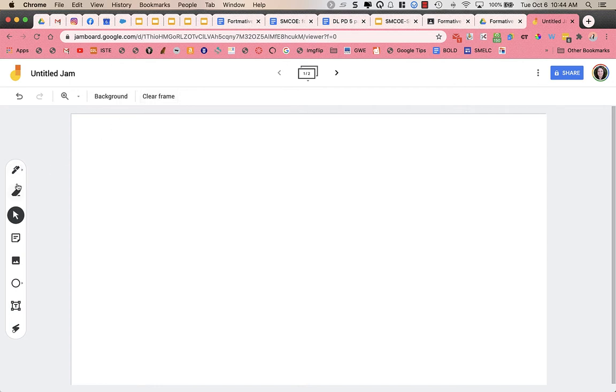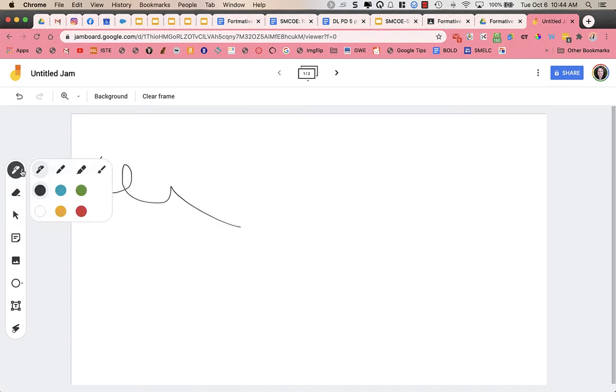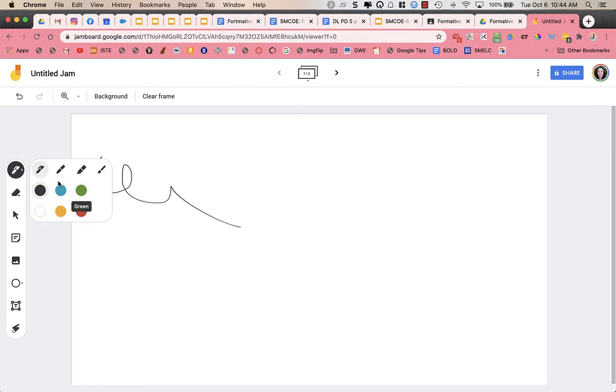Now over on the left, you have a bunch of different tools. A pen tool allows you to write. And if you click over on the right side, you can choose marker, highlighter, or brush and choose different colors as well.